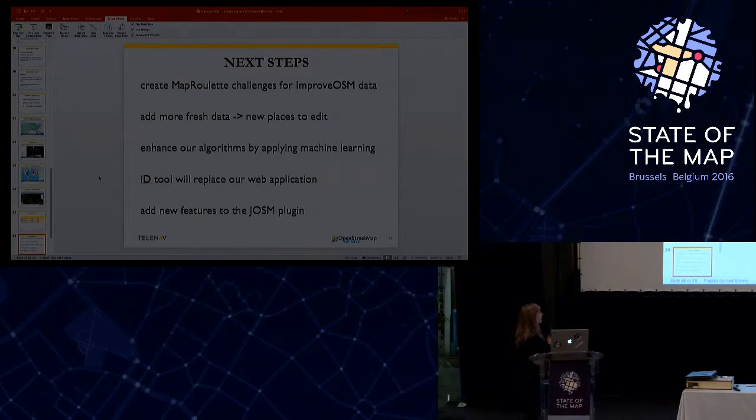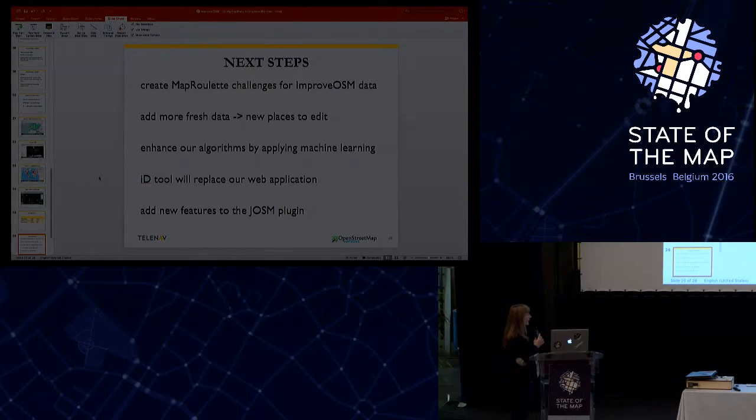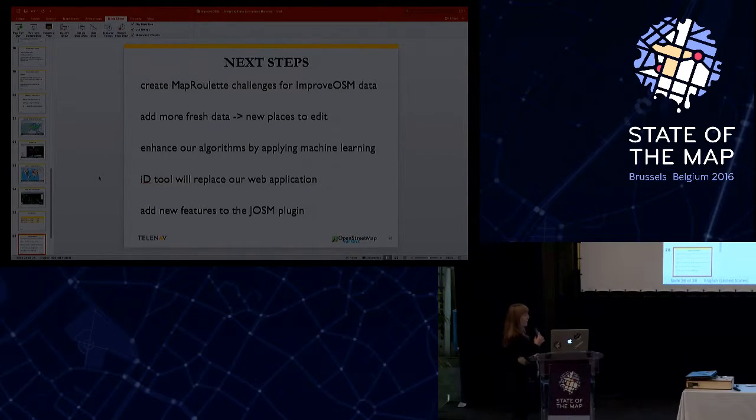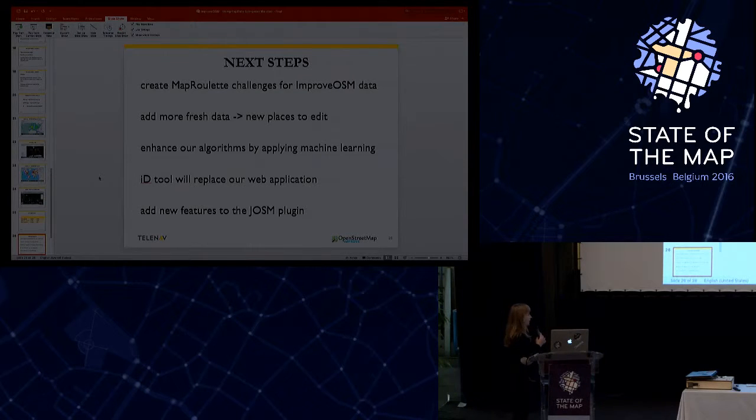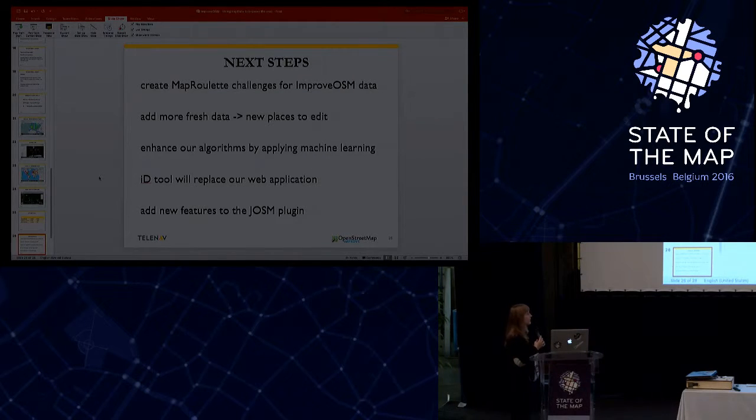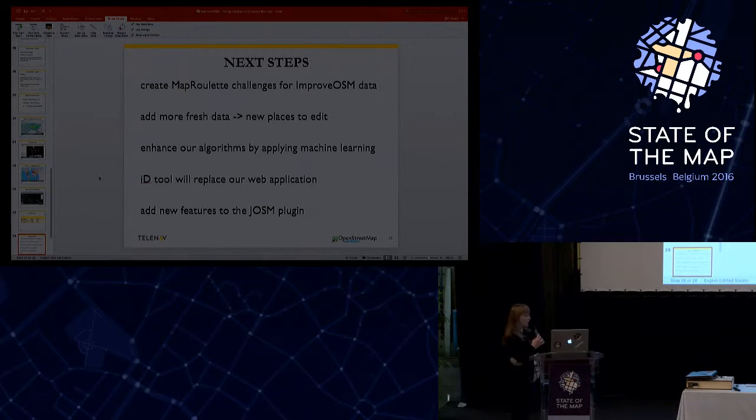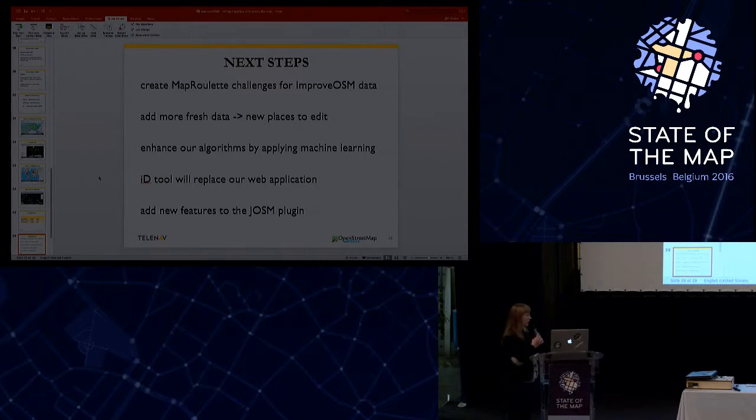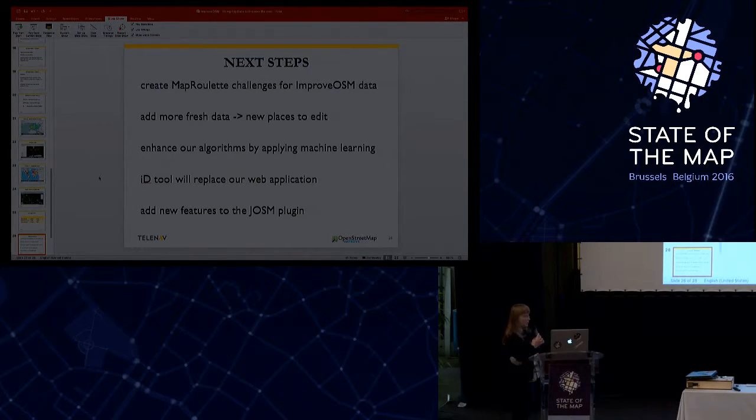Okay, so currently we are still developing our ImproOSM components. And our next steps will be first to create MapRoulette challenges for the ImproOSM data. Add more new fresh data so you guys will have more places to edit that are missing from the map. We are also working on enhancing our algorithms by applying machine learning.